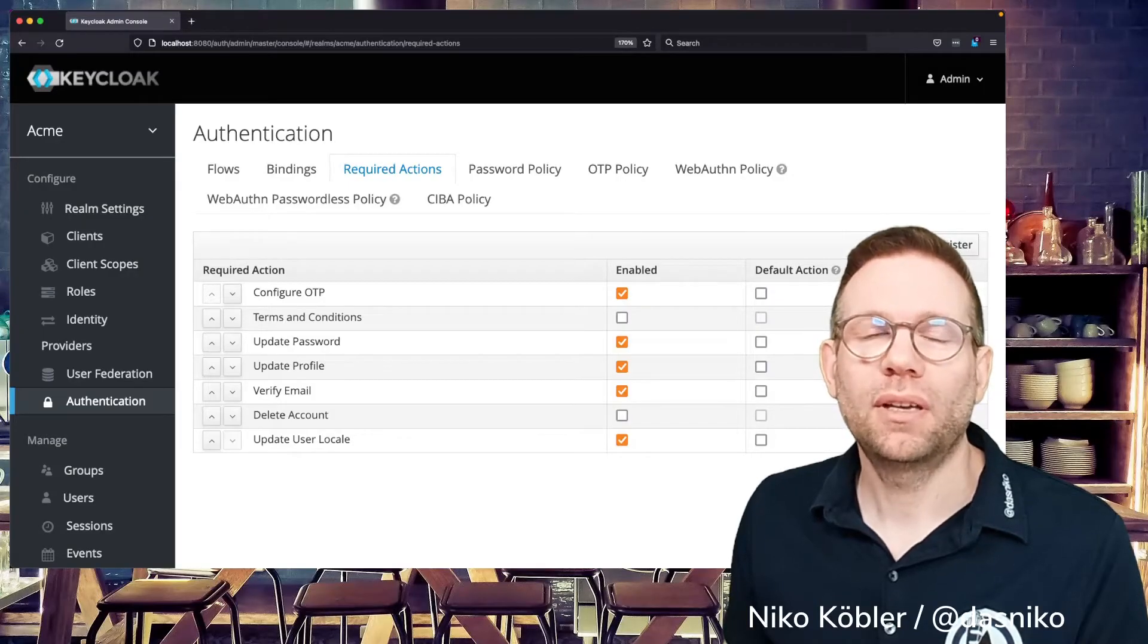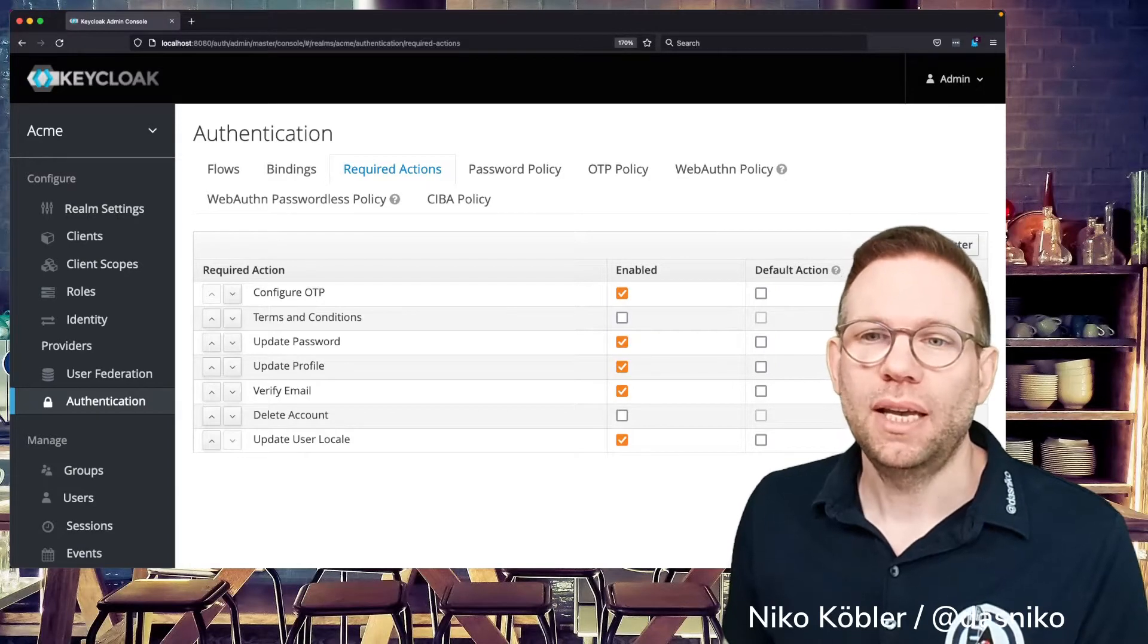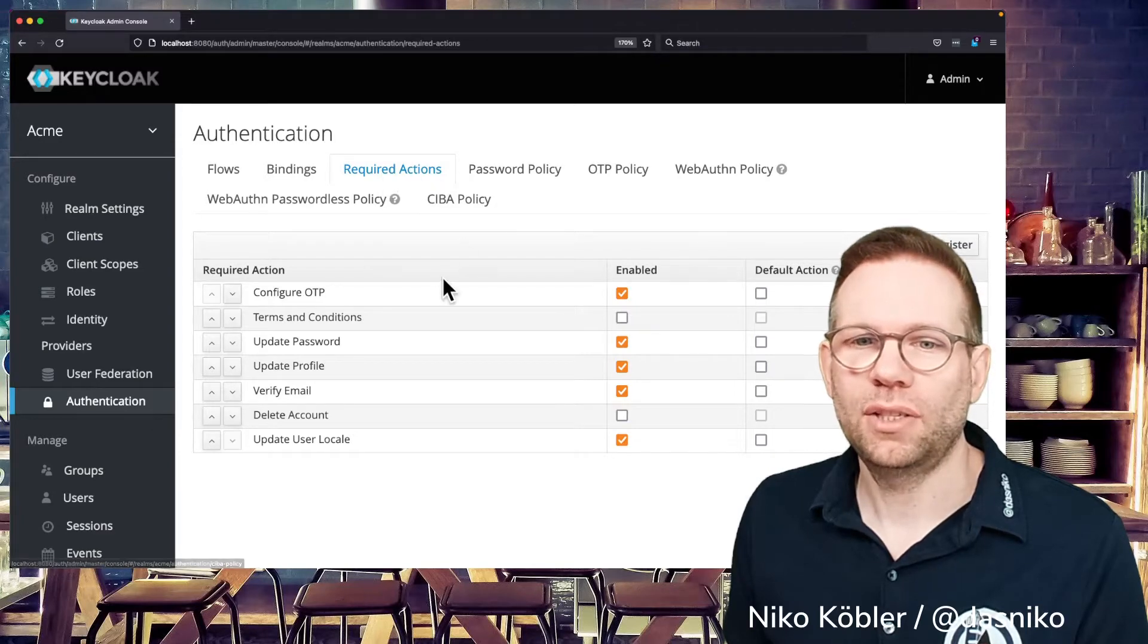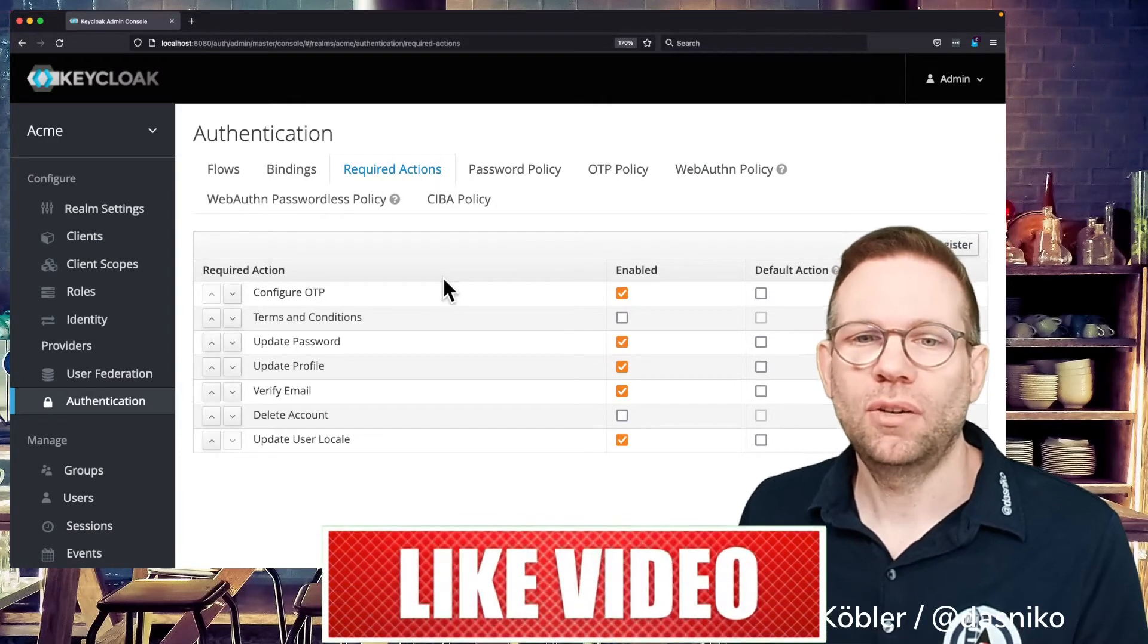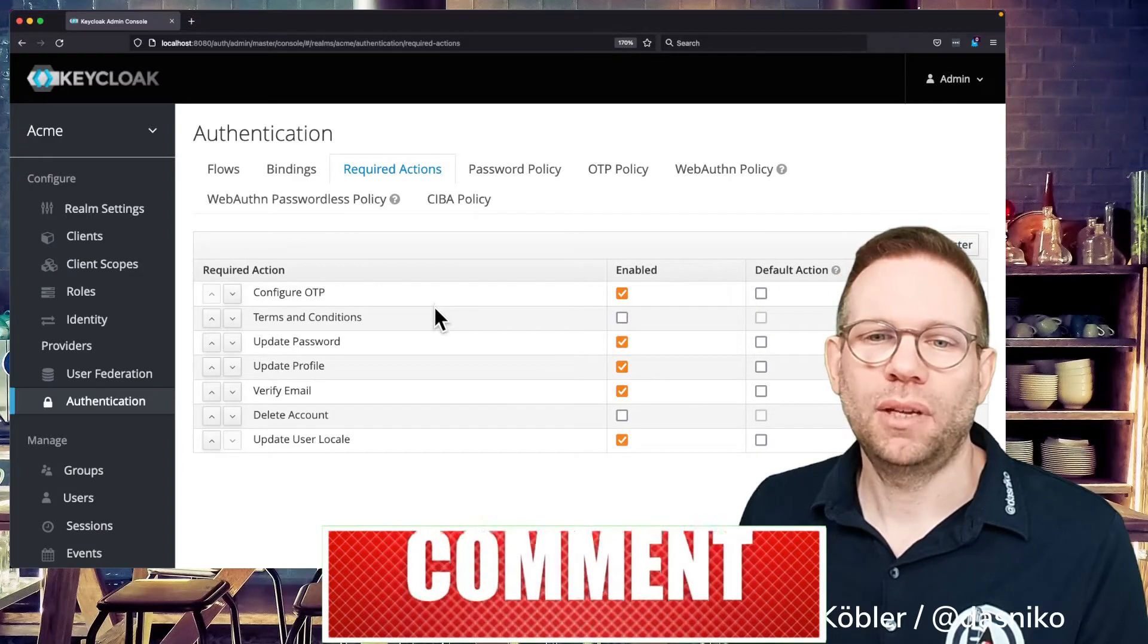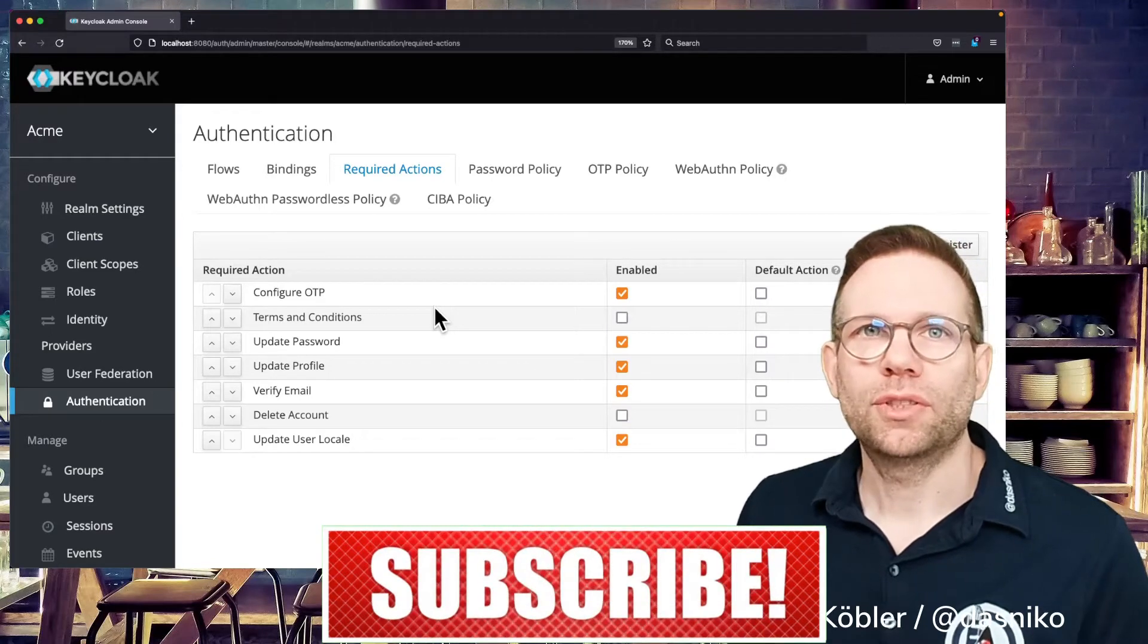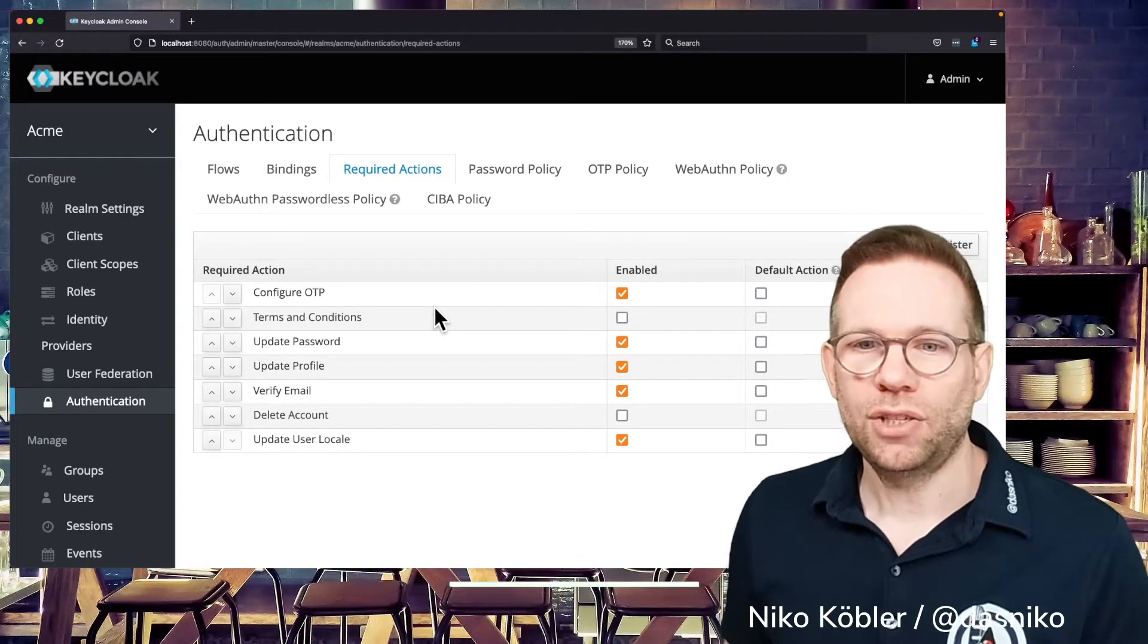When working with Keycloak you probably know all the required actions. It's under the authentication menu and the tab required actions. You can see the default required actions in Keycloak like configuring OTP, accepting the terms and conditions, update the password. So you can force your user to execute this action.